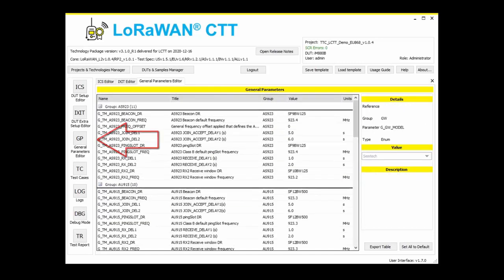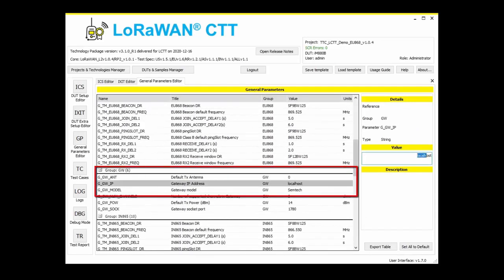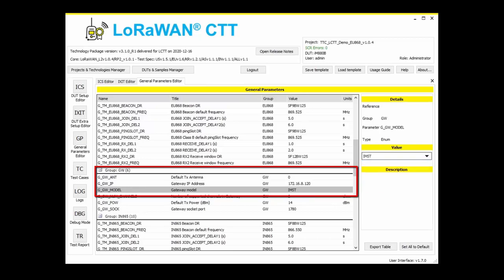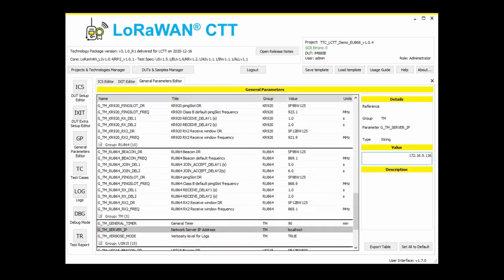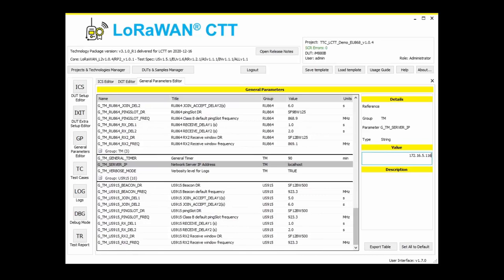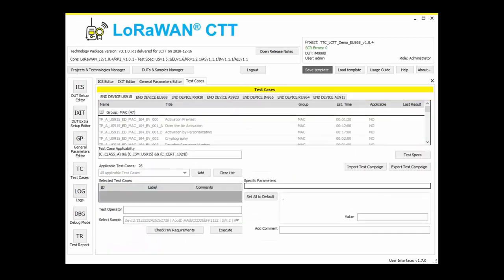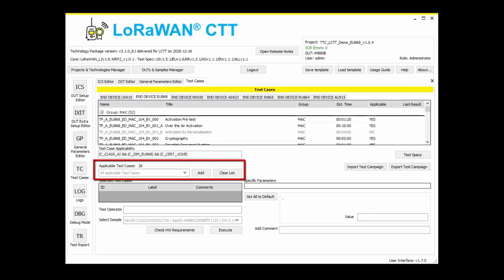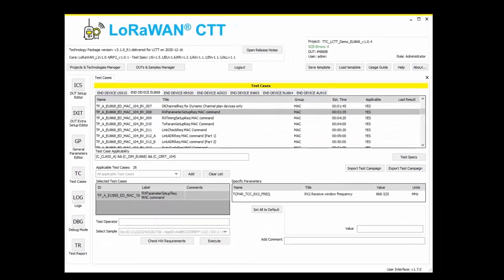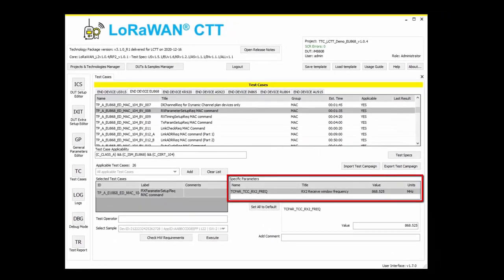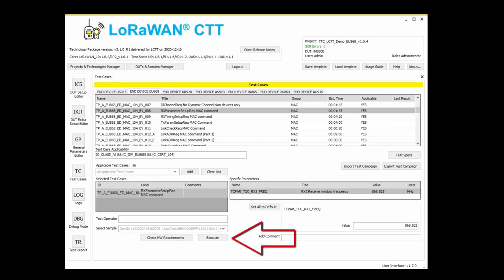Under the General Parameters Editor, the default parameters for each region are specified. It is important to configure the gateway information correctly: IP address, model, and ports used for communication with the gateway. Additionally, the IP address of the computer where the LCTT is running should be entered as the network server IP address. Under the Test Cases option, select the test cases to be run — all applicable test cases should be selected for a complete LoRaWAN certification. For this demo, only the test case related to MAC commands that modify the parameters of the RX windows will be run. Some test cases require input parameters which you can adjust for your setup.